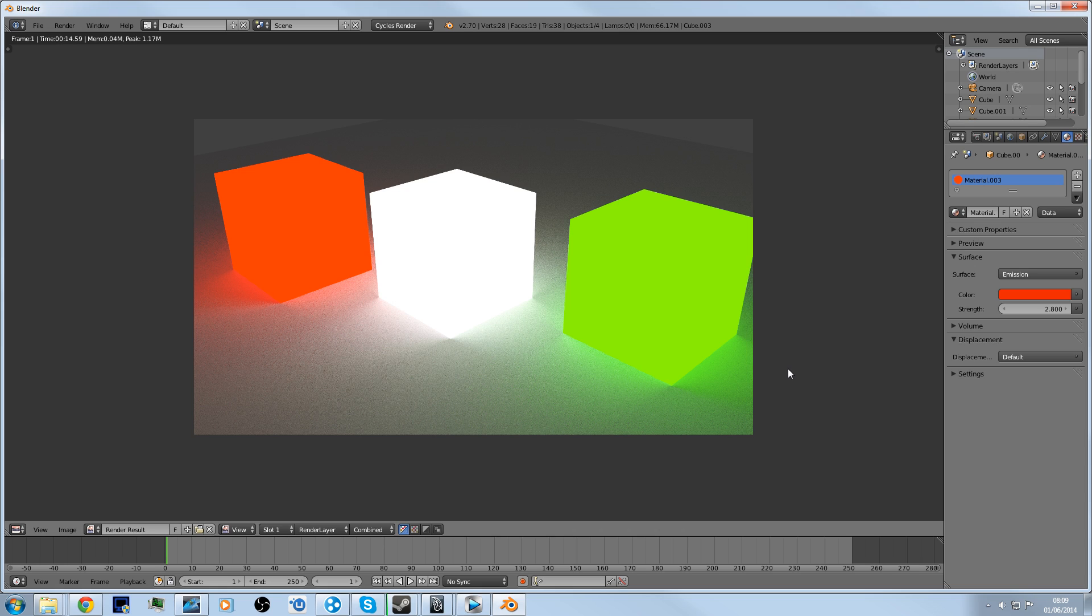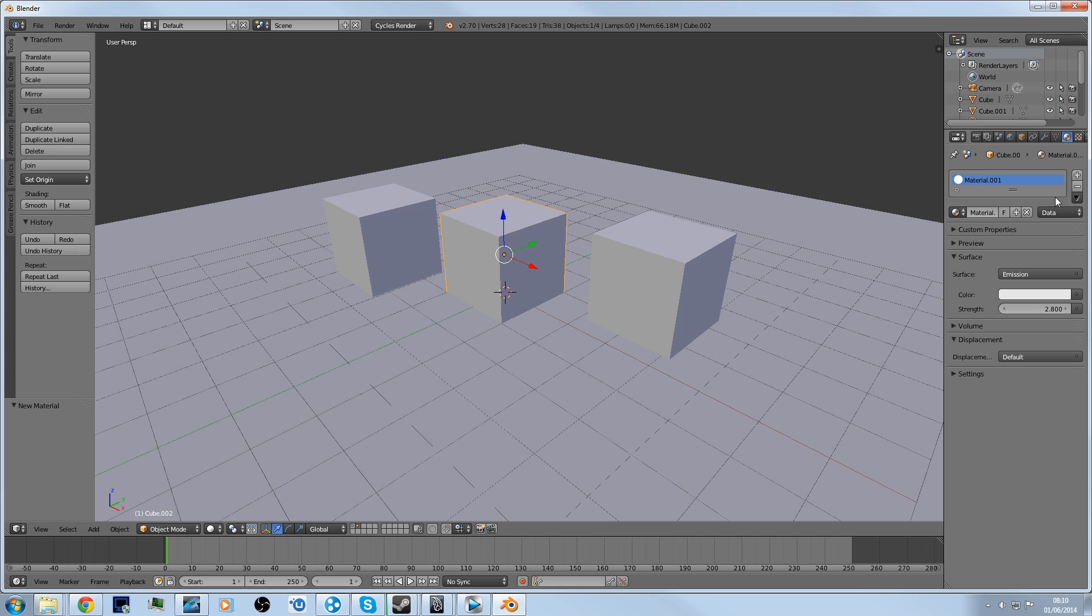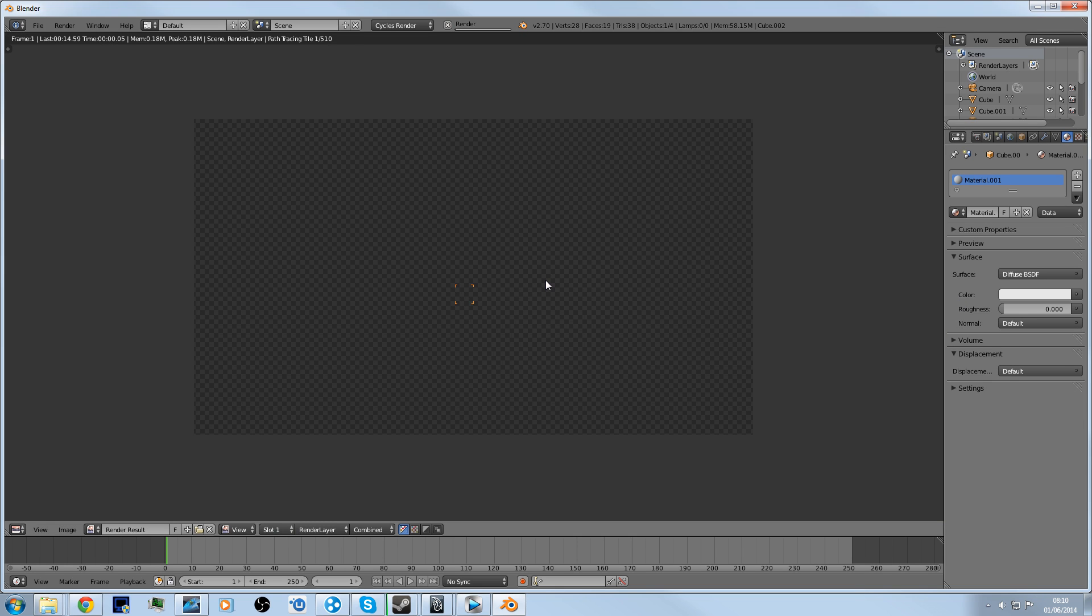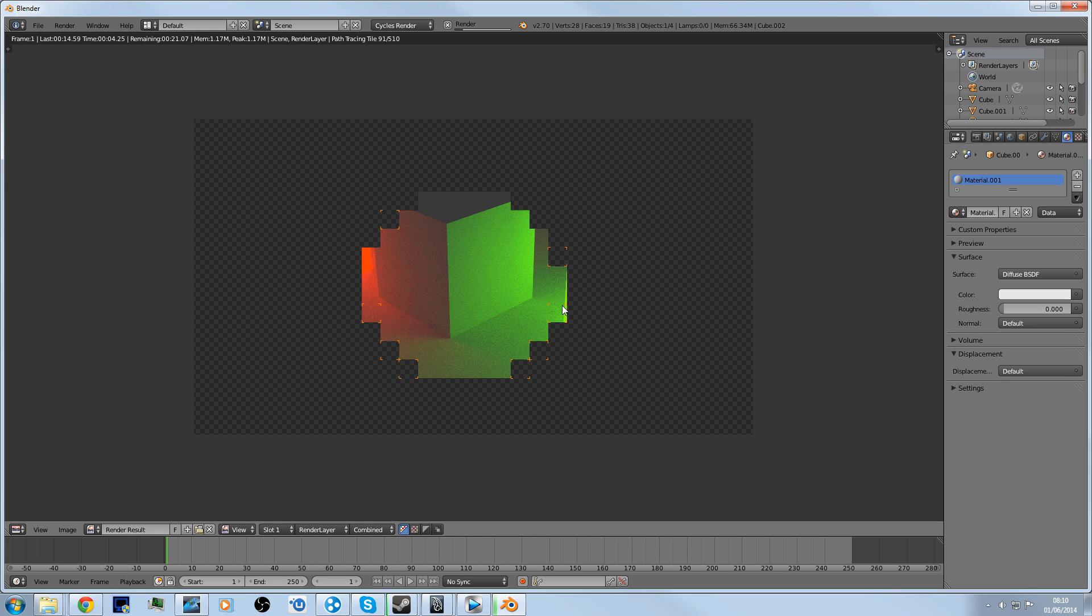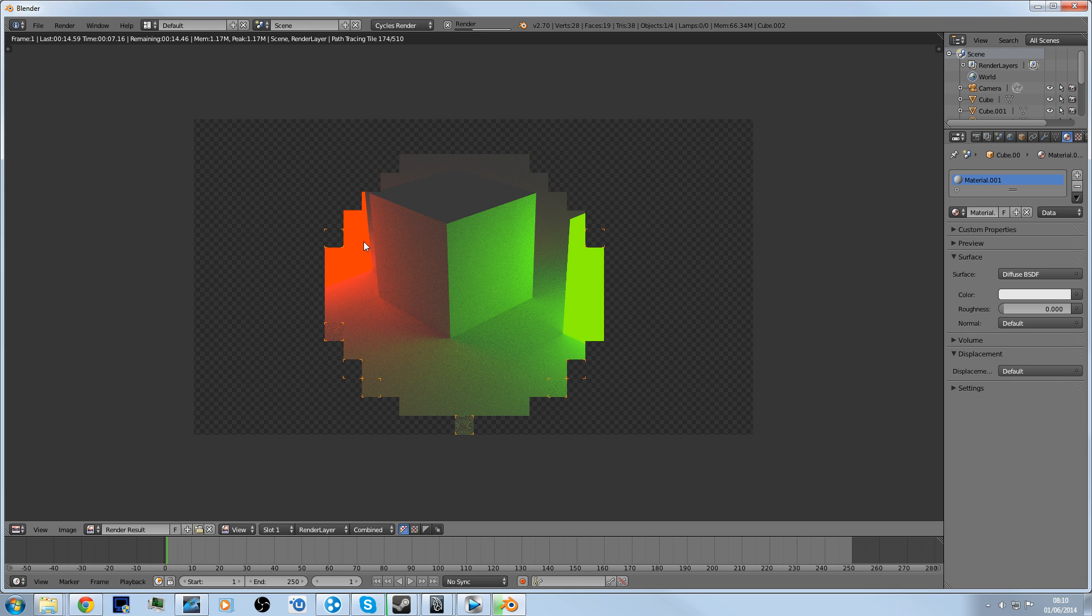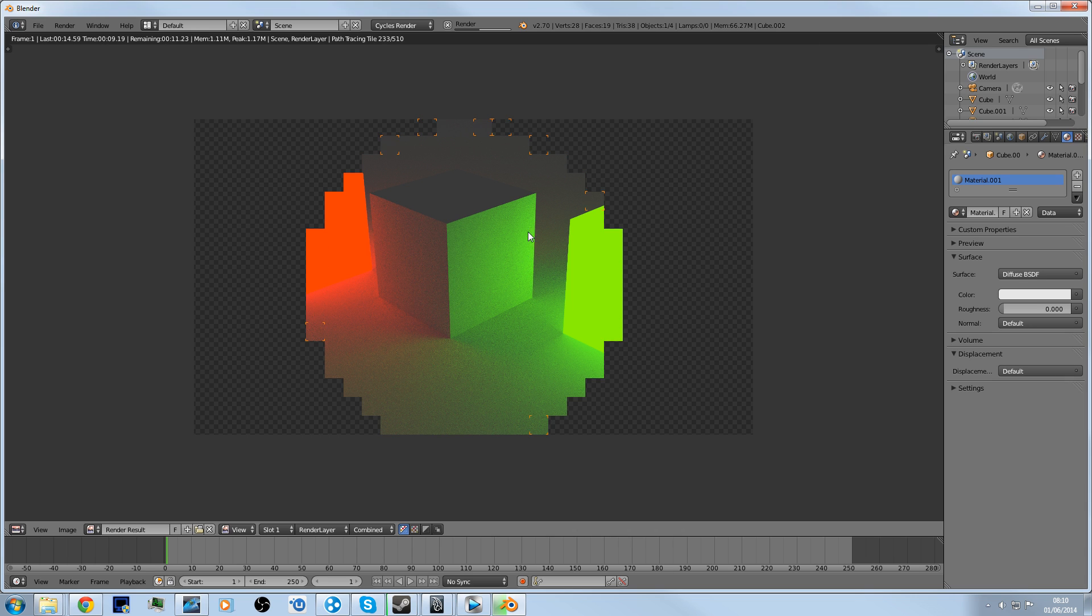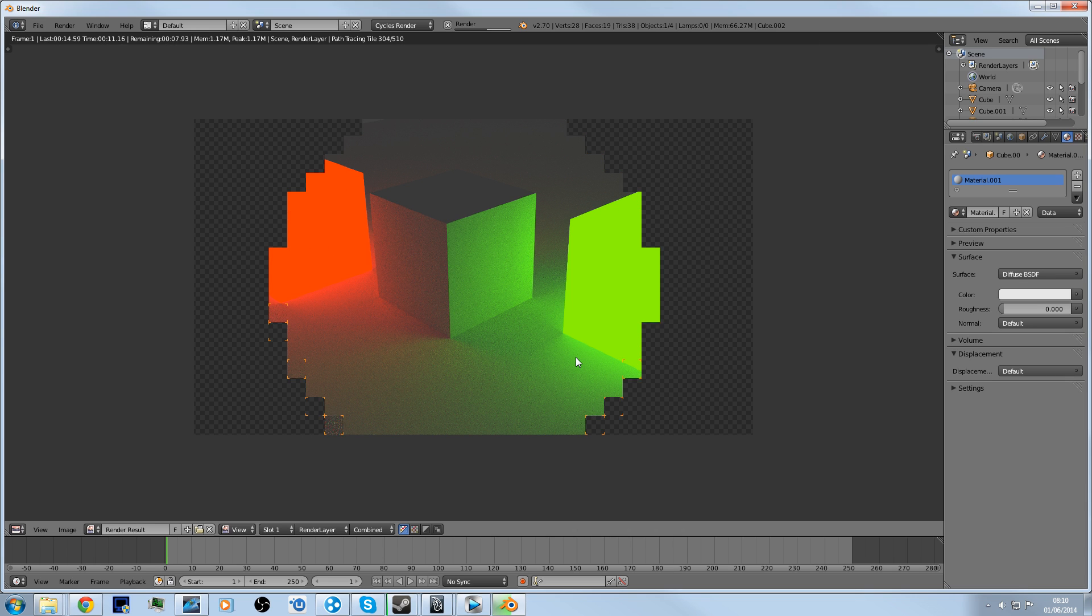So basically, this final scene has red, white, and green cubes all emitting light as you can see reflecting on the floor. If I turn the emission off, there you go. Looks a bit confusing, but as you can see, the cube in the center is receiving the red light and green light from both sides.